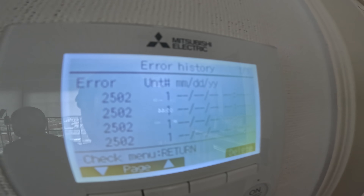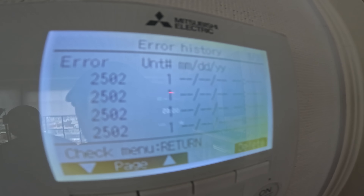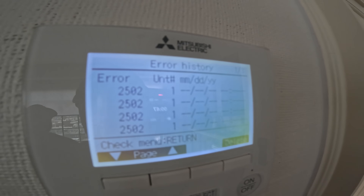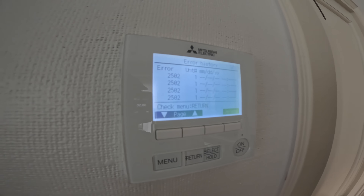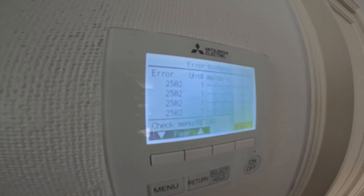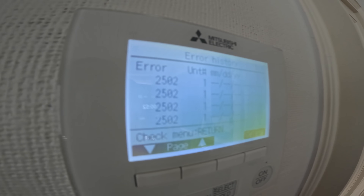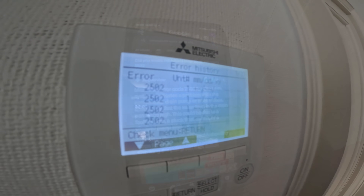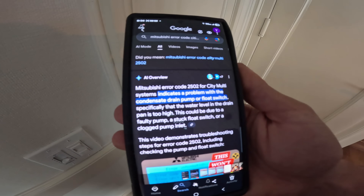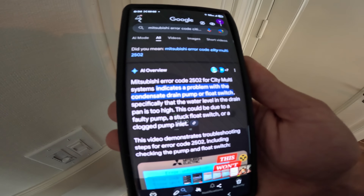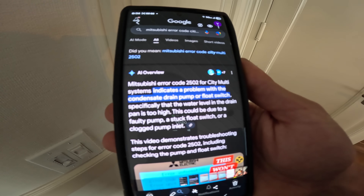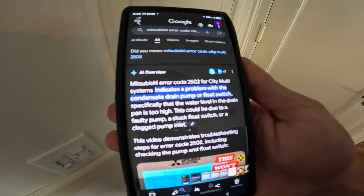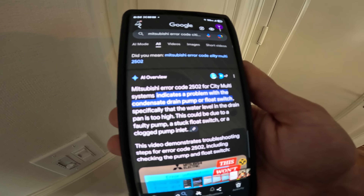Considering this error pattern, it's probably the condensate system. Looking it up on Google: the Mitsubishi error code 2502 for City Multi systems indicates a problem with the condensate drain pump or float switch.